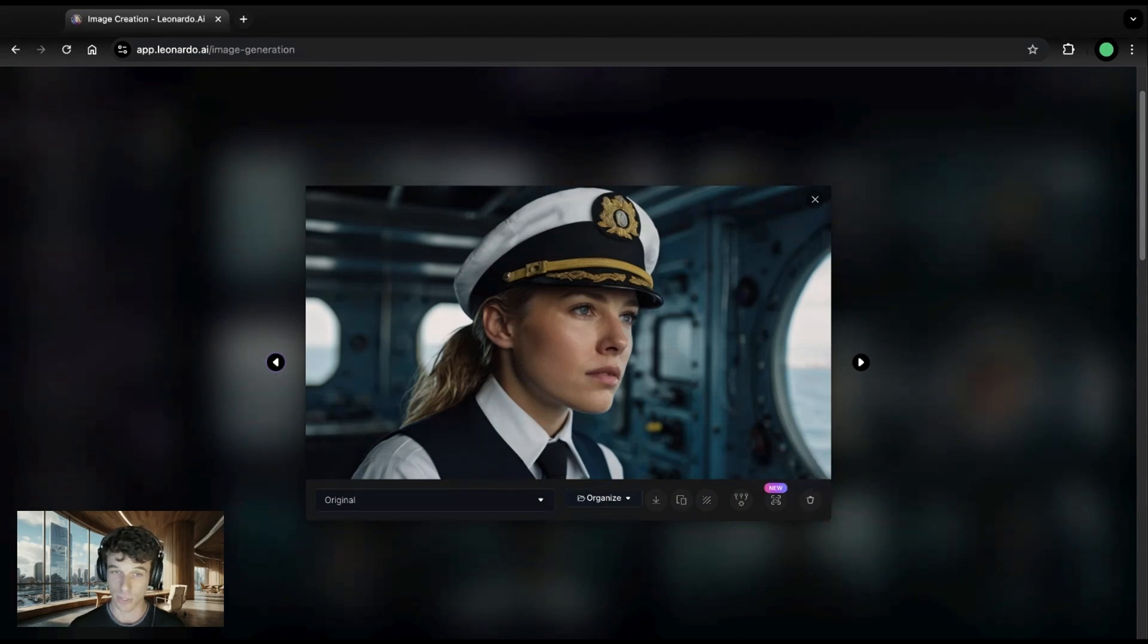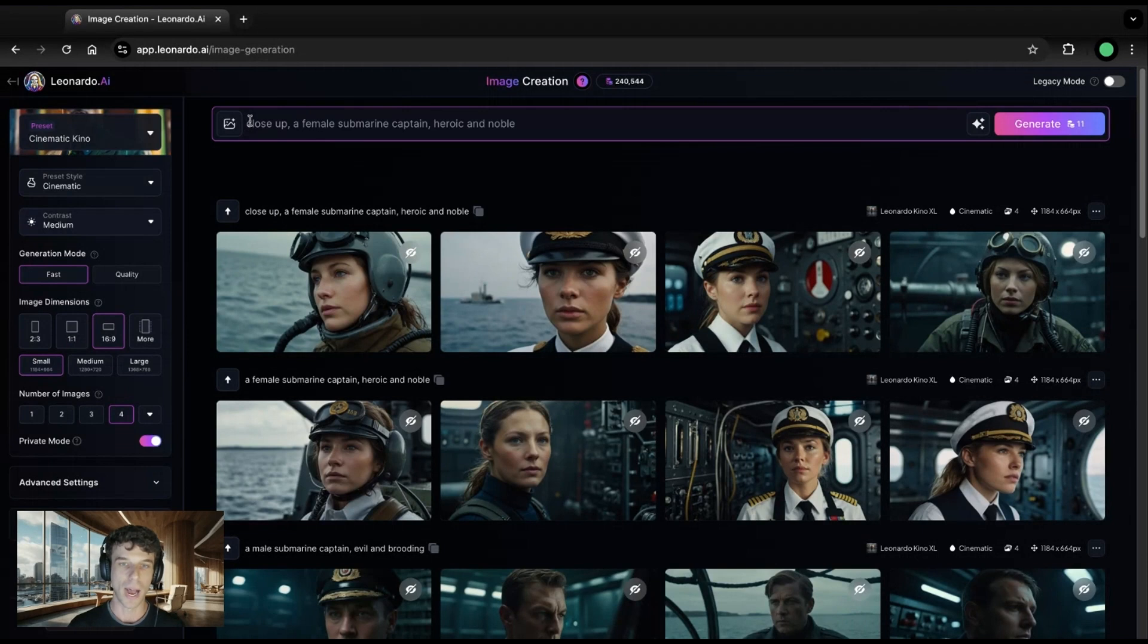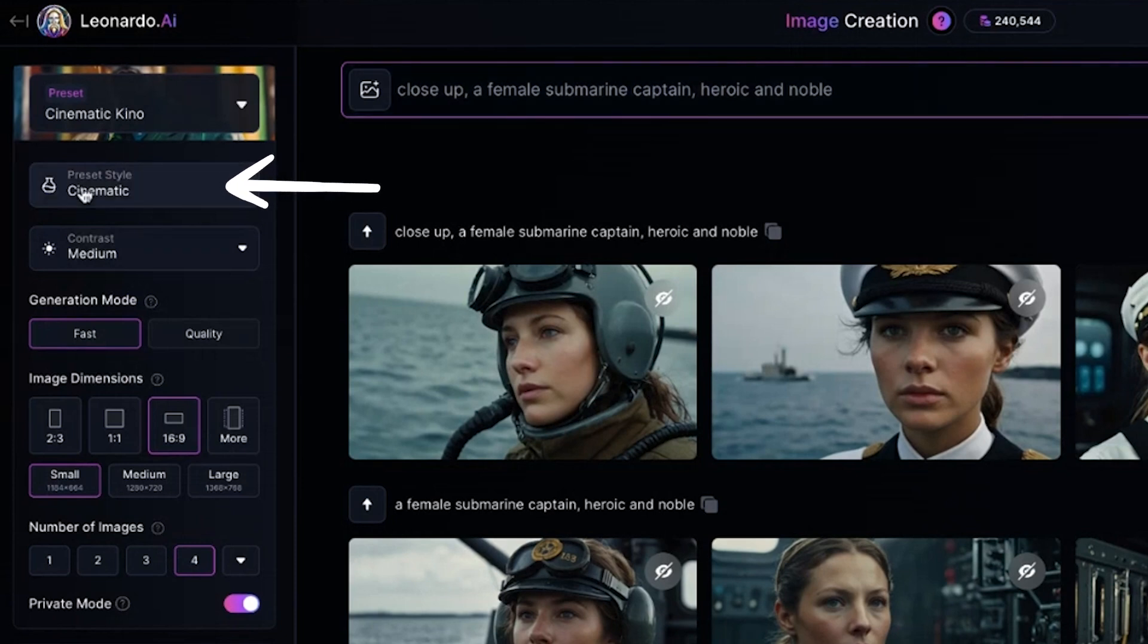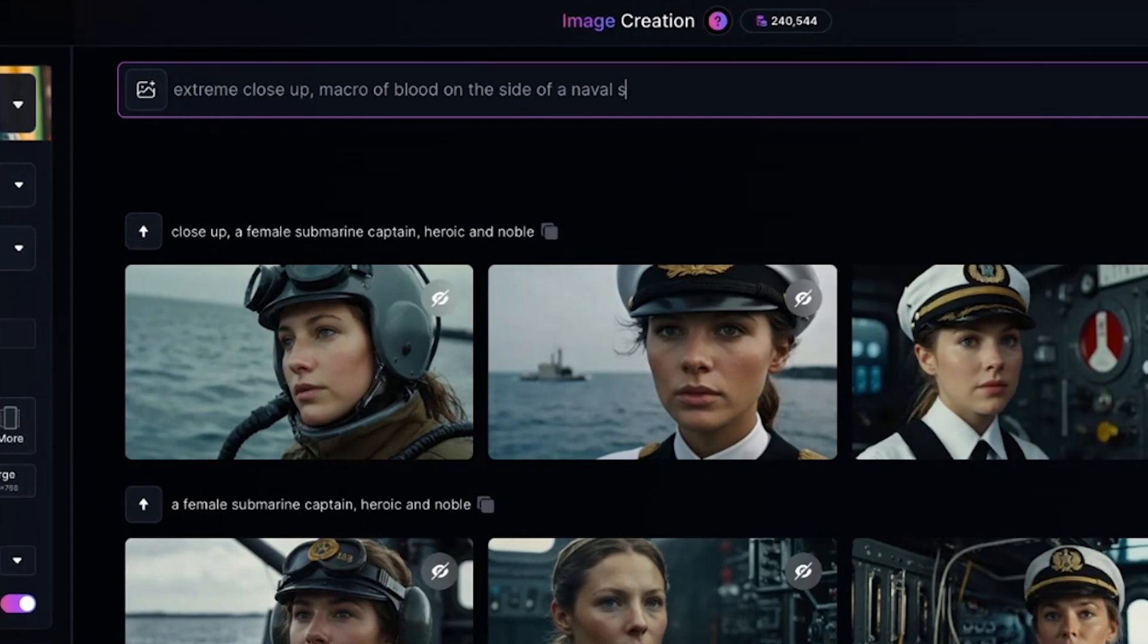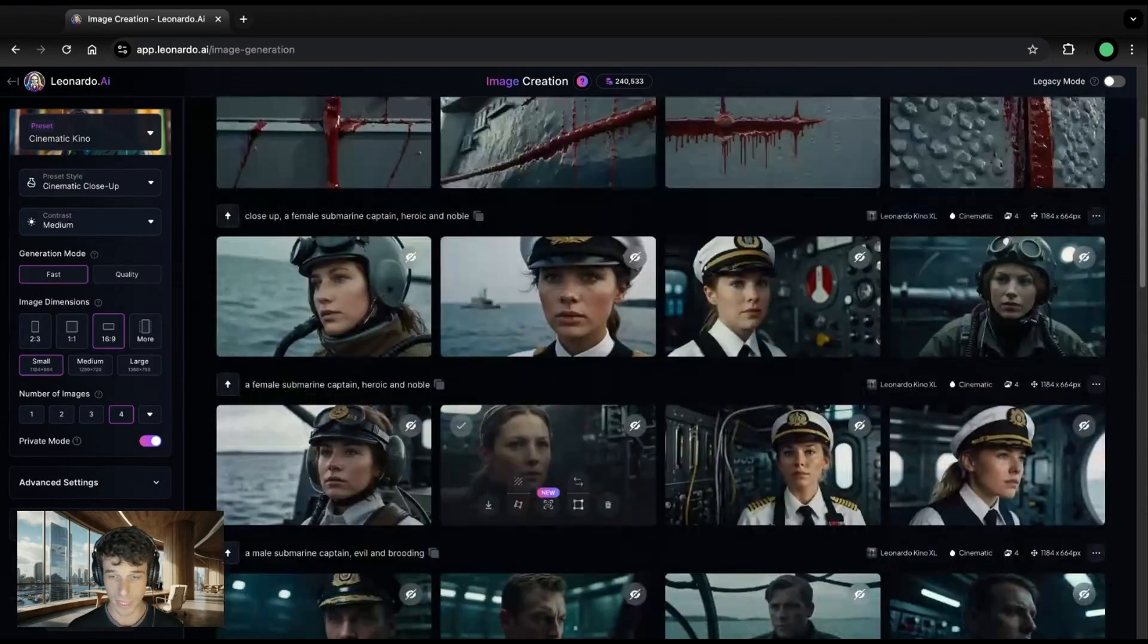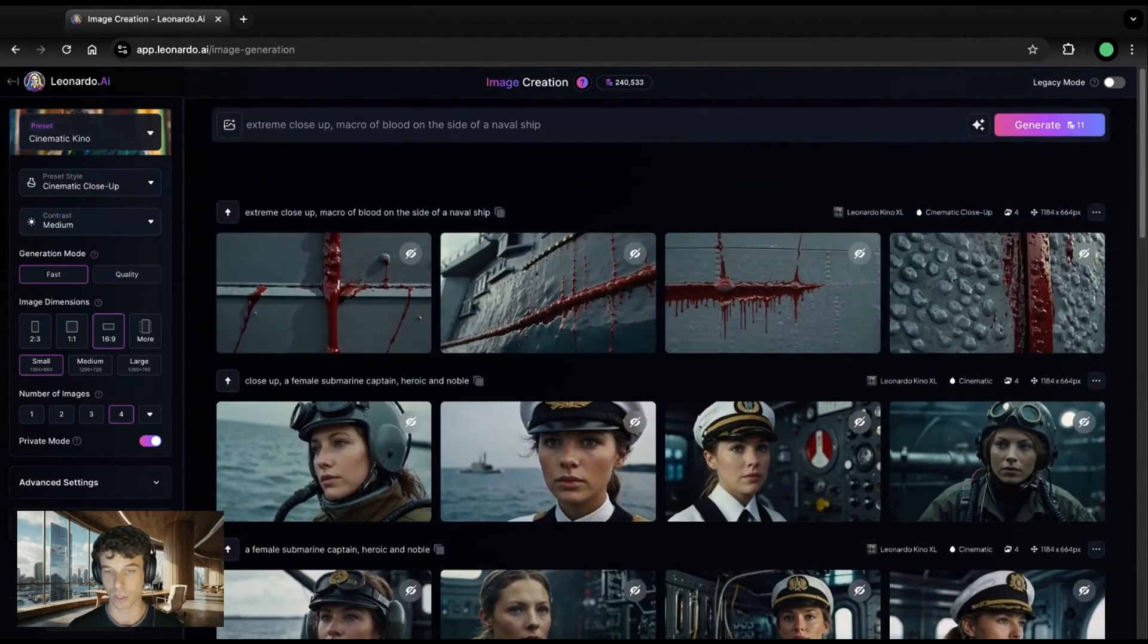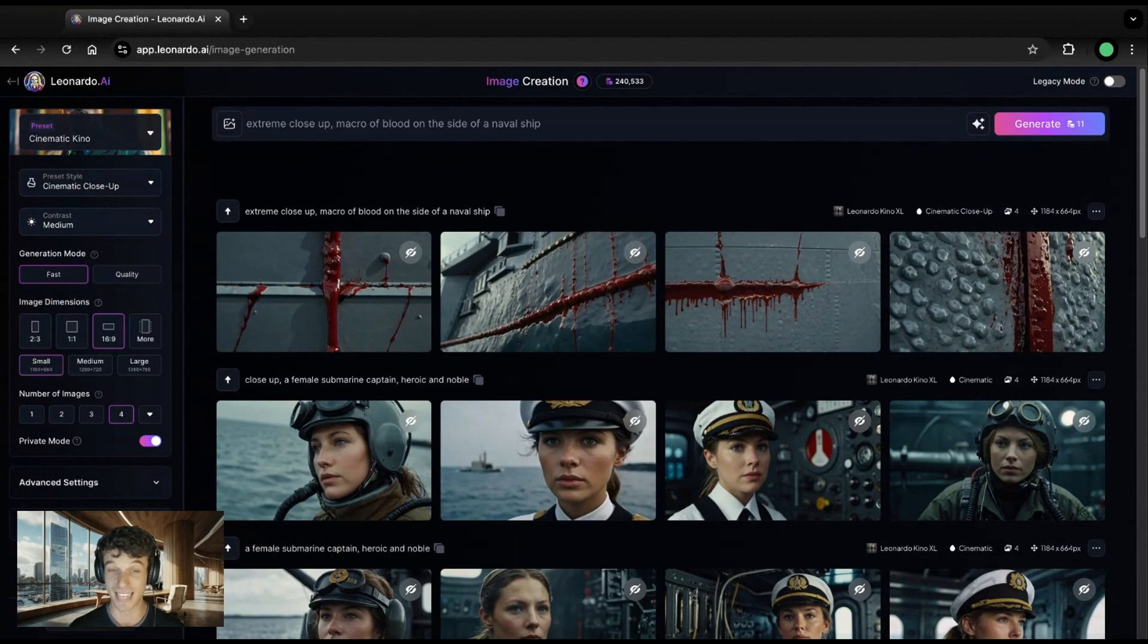But since this is a thriller, we're going to need tension. So let's get a shot of something foul happening. Now, I'm going to prompt for an extreme close-up. And this time, I'm going to want a macro of blood on the side of a naval ship. For this one, I'm going to set the preset style to cinematic close-up. And now I'm going to hit generate. Awesome. Now we've got our wide of the submarine. We've got a couple shots of our different characters. And we've got our close-up of blood on the side of the ship. Now let's take some more control of the composition of these images in the next step.